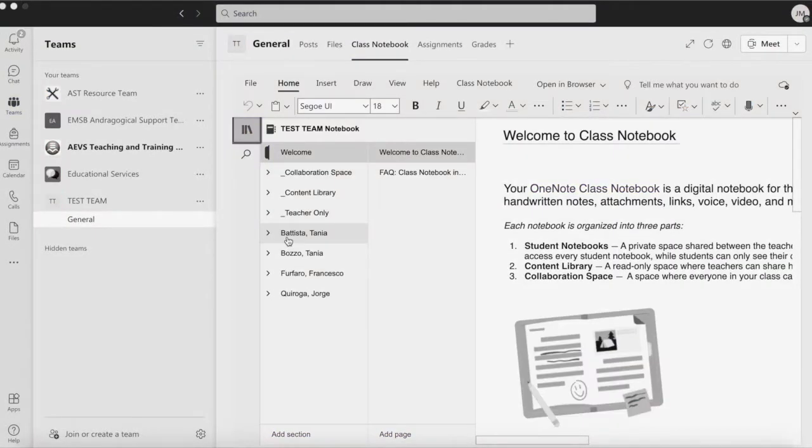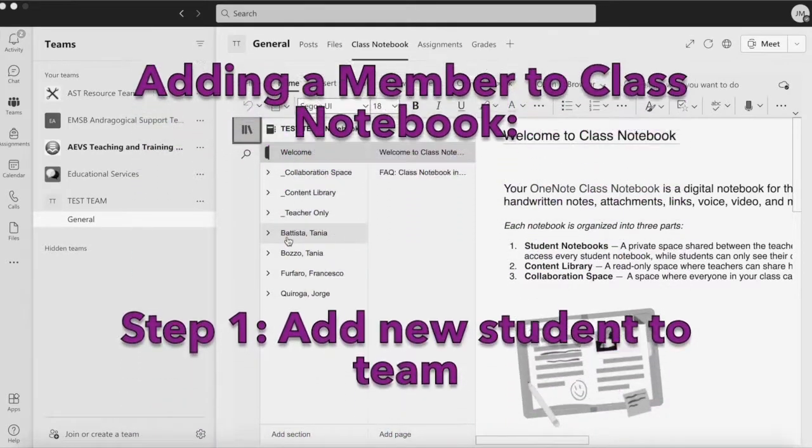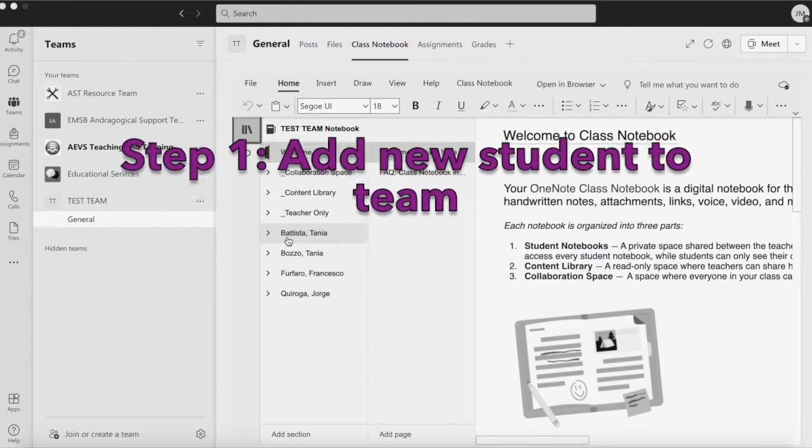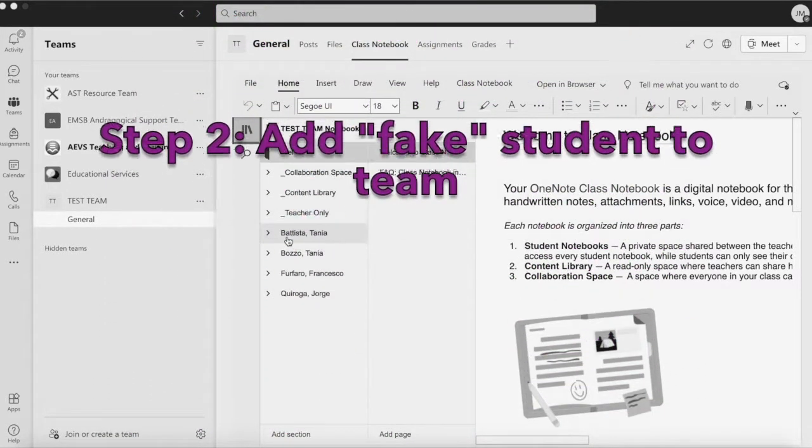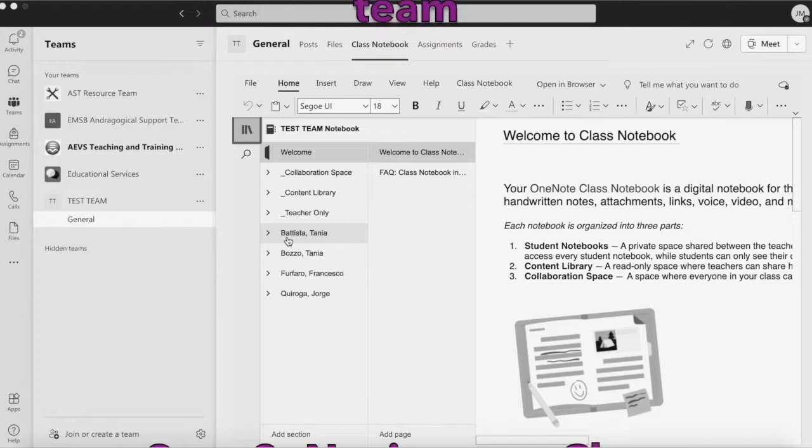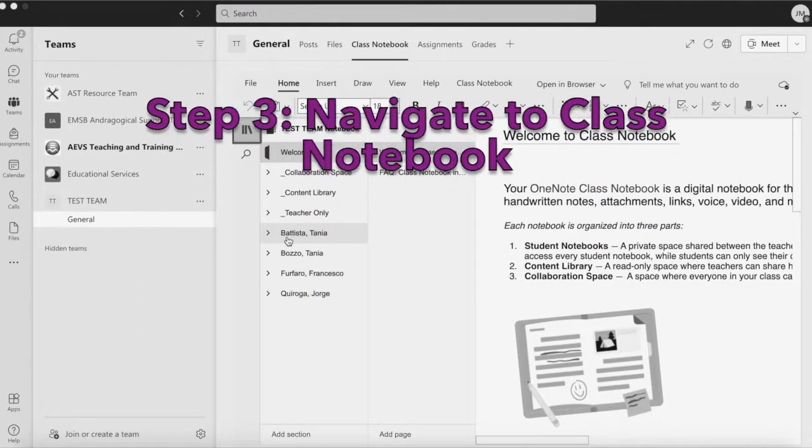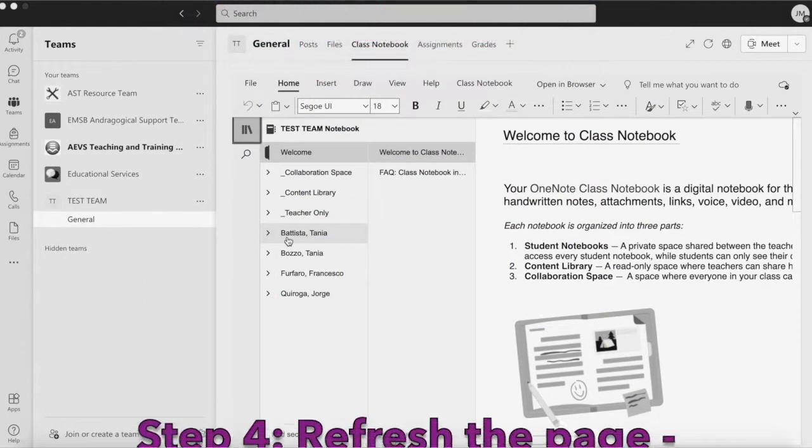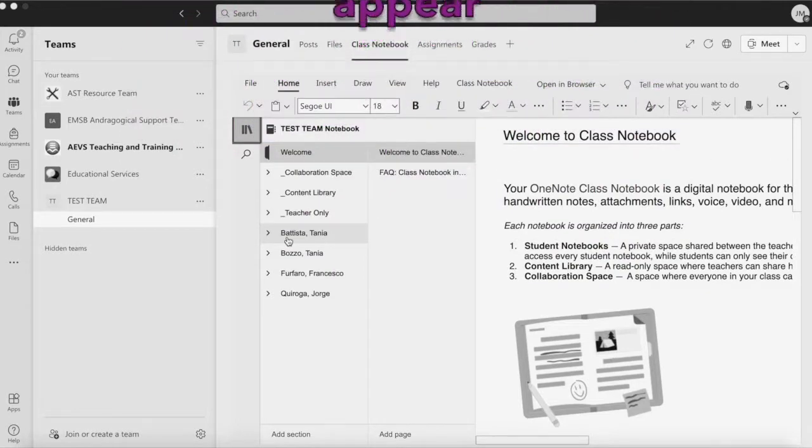I'll reiterate the steps. Add the new member to your team. Add a fake member to your team. Navigate to Class Notebook. Refresh the page. Initial student should appear.